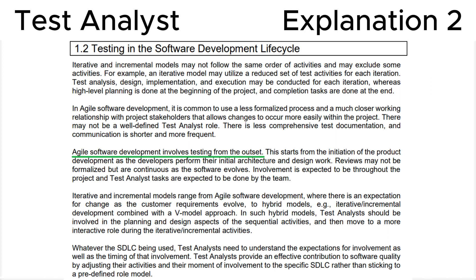It is a rare case that we can rely on the ISTQB syllabus directly, as we did at the foundation level questions. You can find more questions in the new playlist: ISTQB Advanced Level Test Analyst version 3.1.2, 2022, on my YouTube channel.